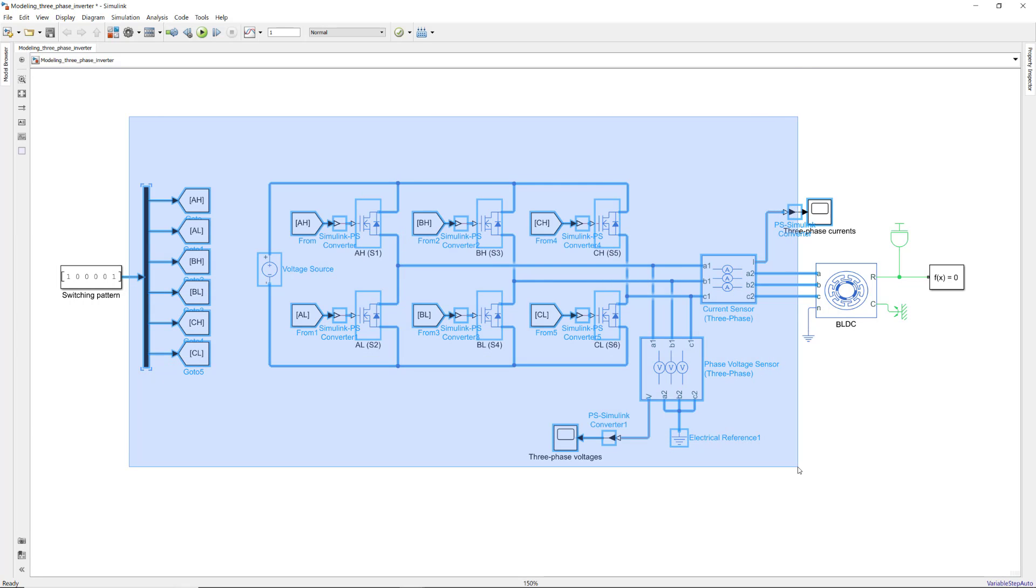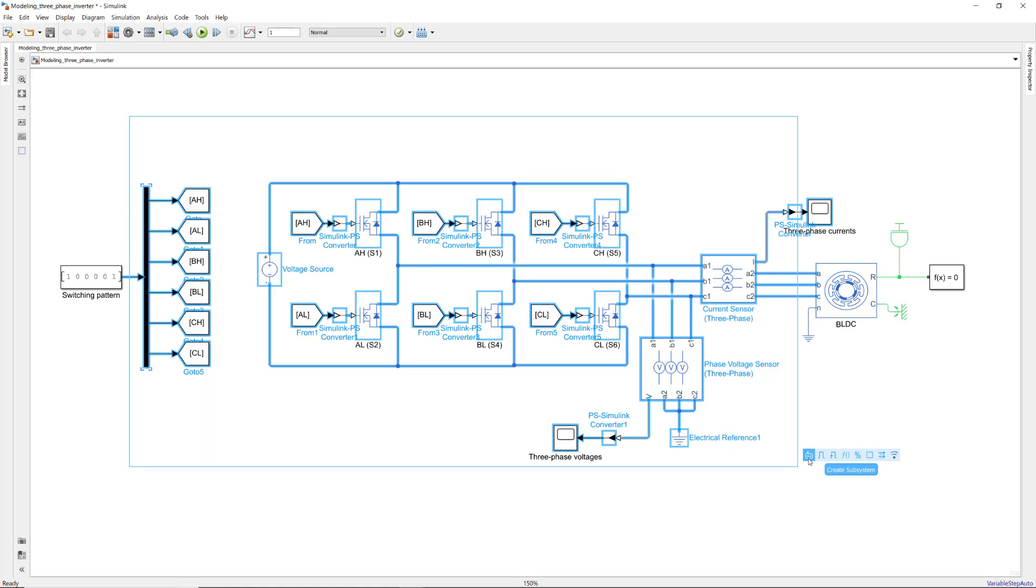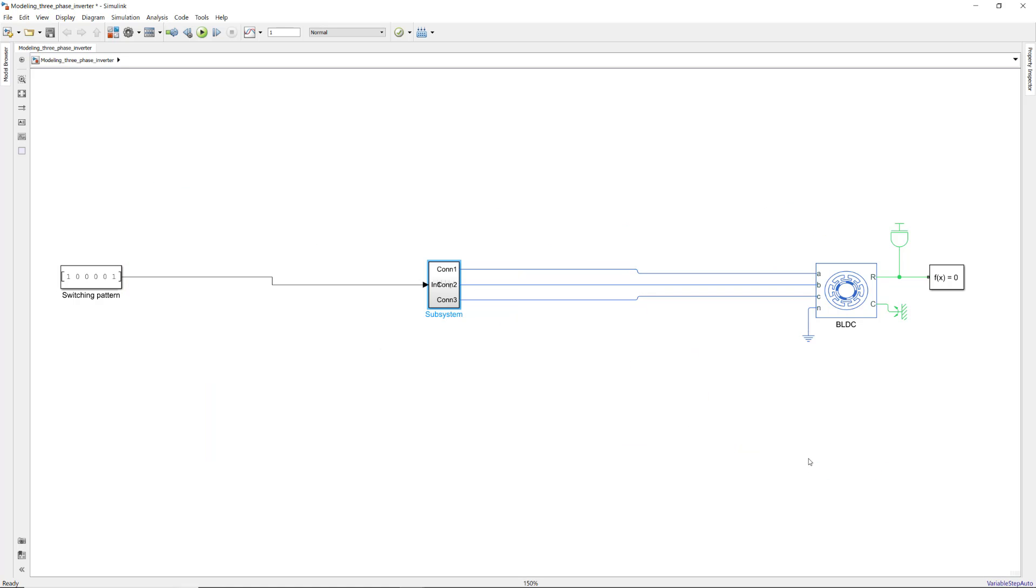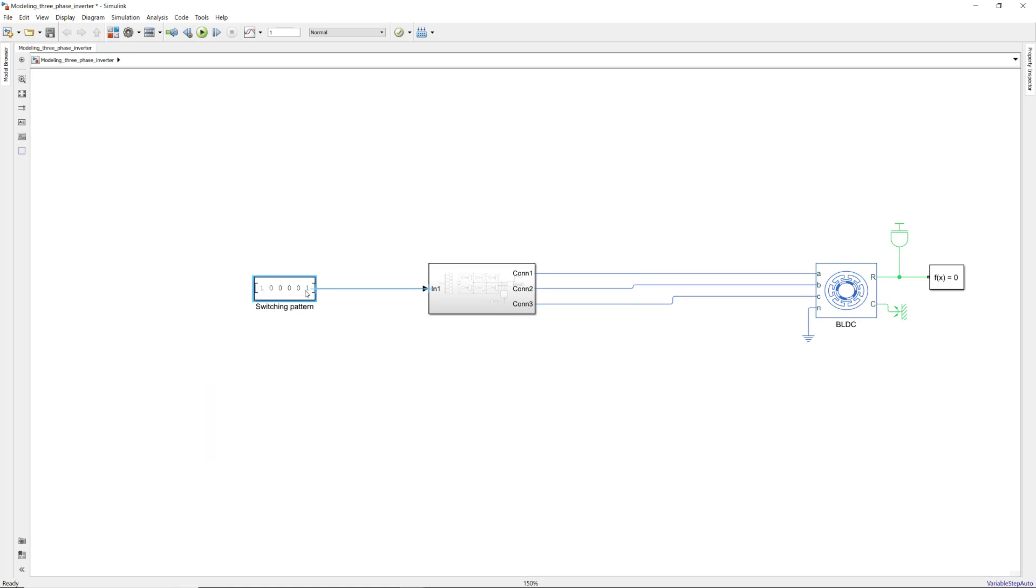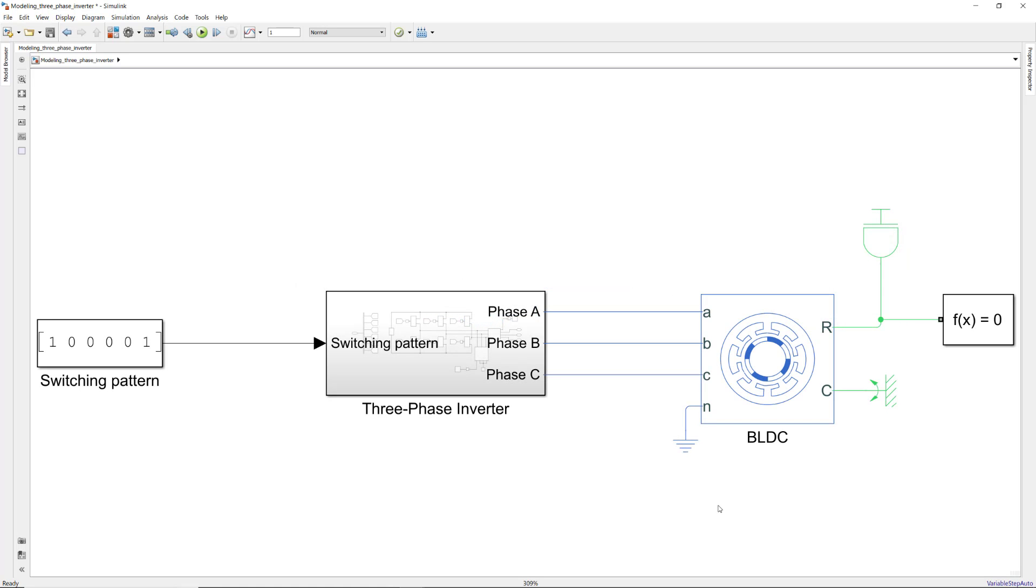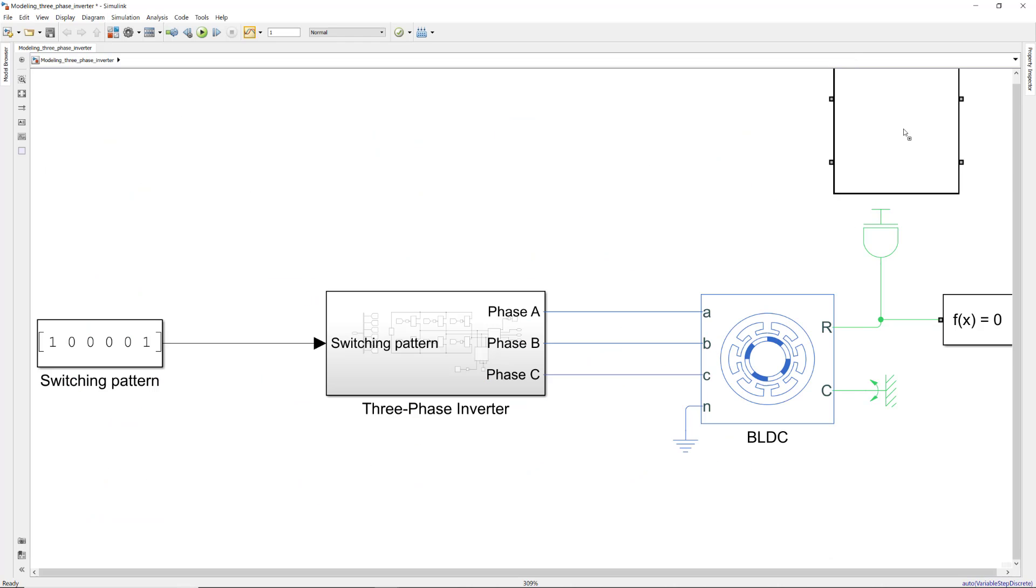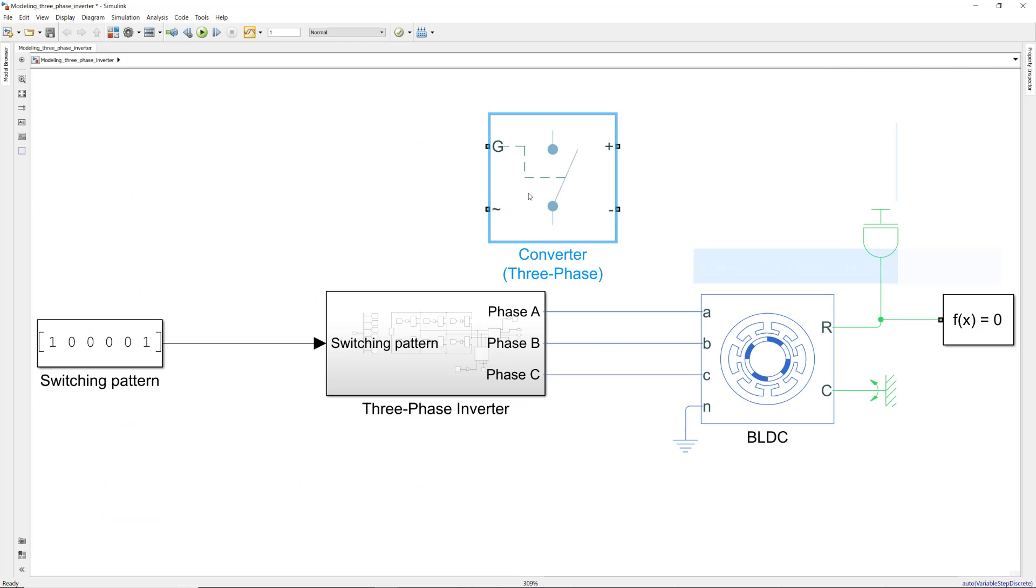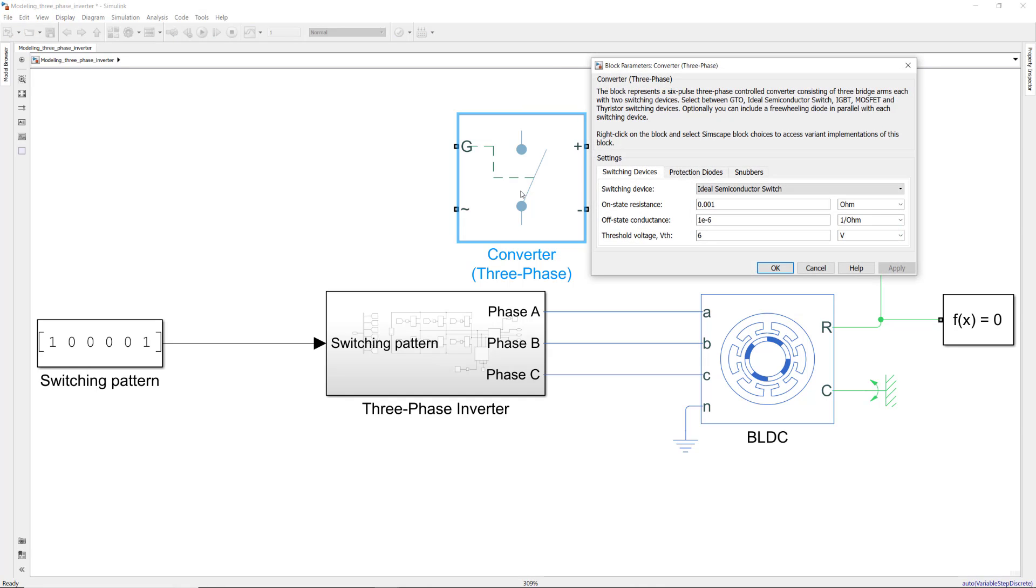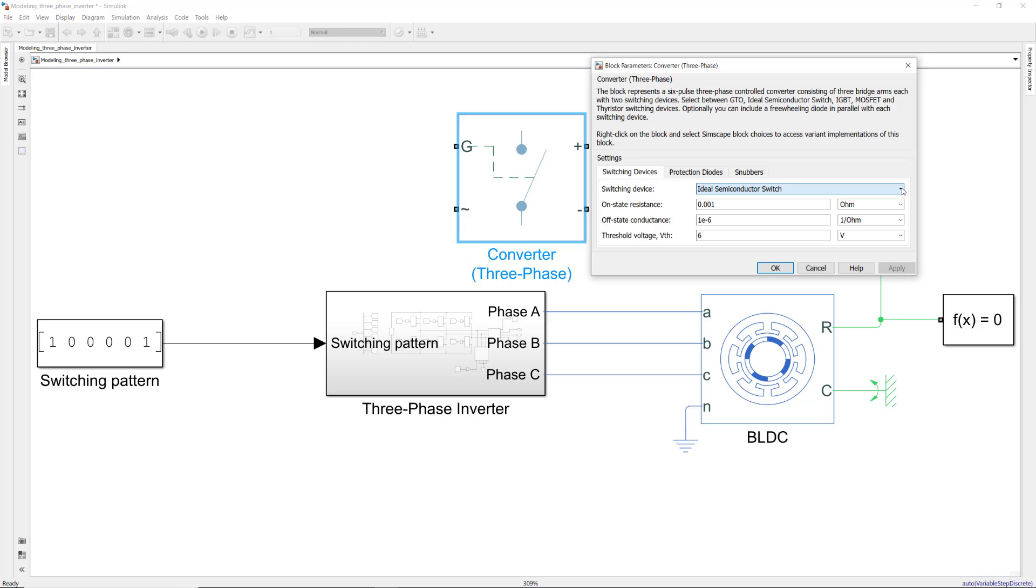Let's select these blocks and create a subsystem which we'll rename as the three-phase inverter. In this video, we showed how you can model your own three-phase inverter from scratch. But note that you can also find a built-in block for the three-phase inverter in the Simscape library. This block lets you choose from different switching devices such as an ideal switch, MOSFET or IGBT for modeling your inverter.